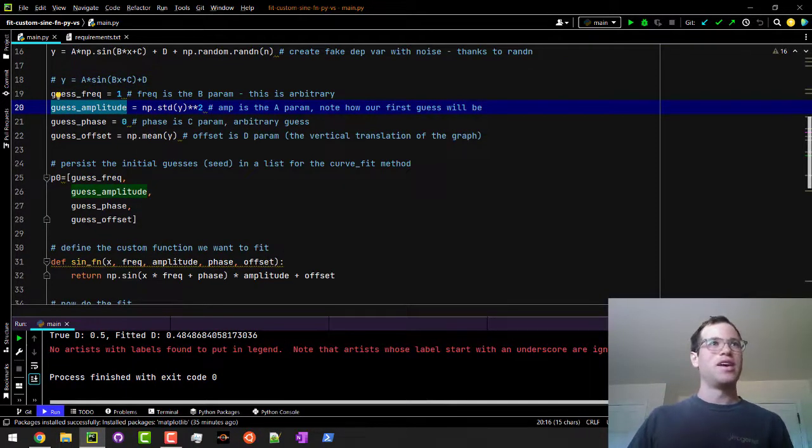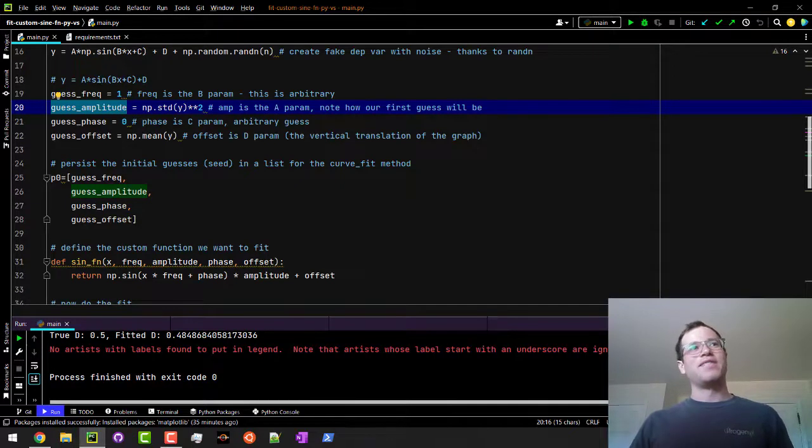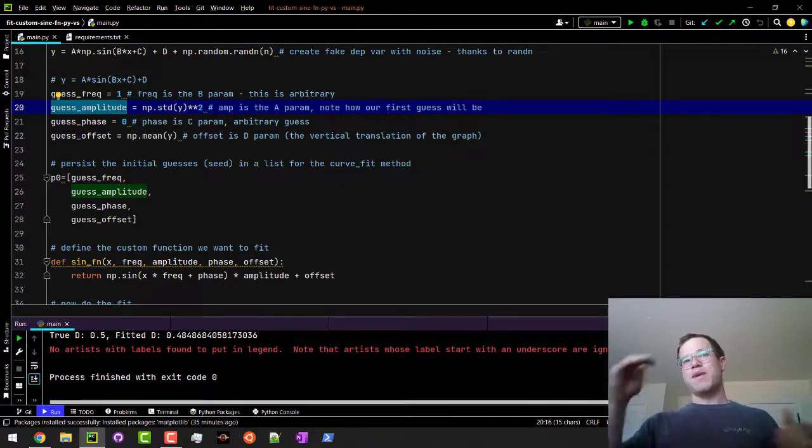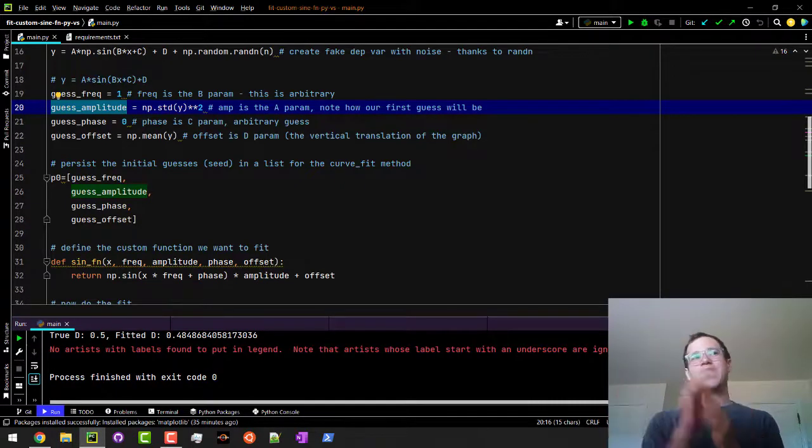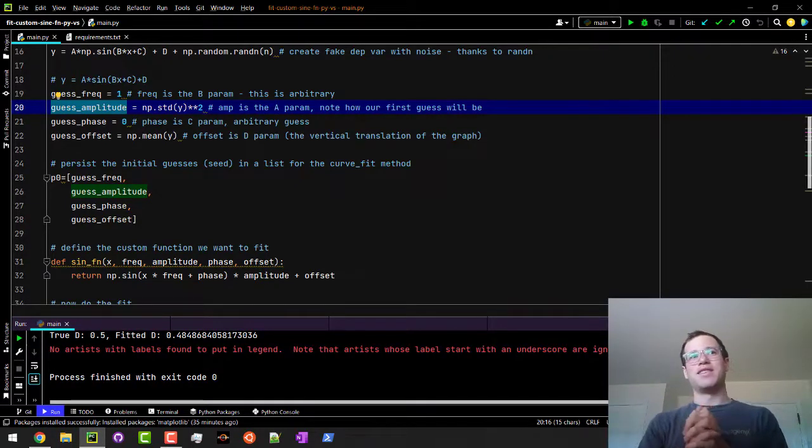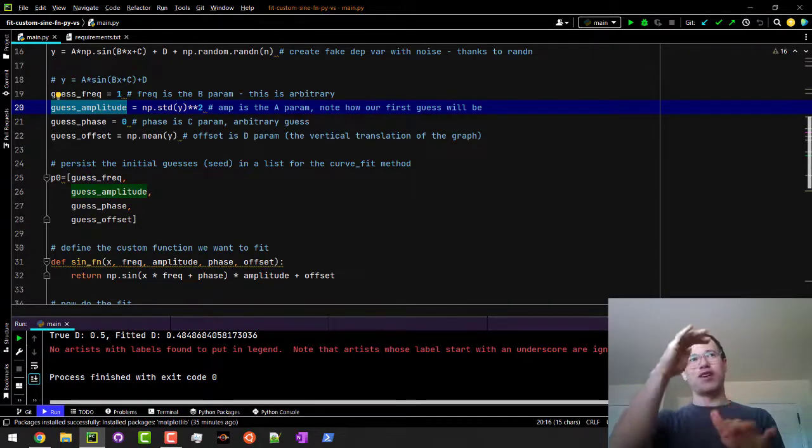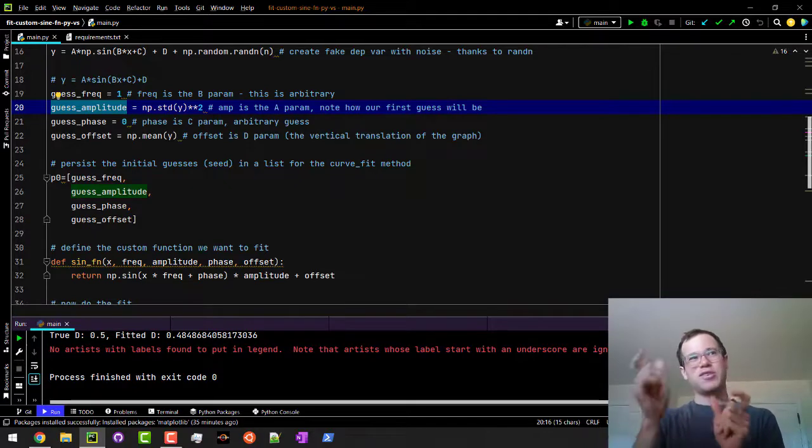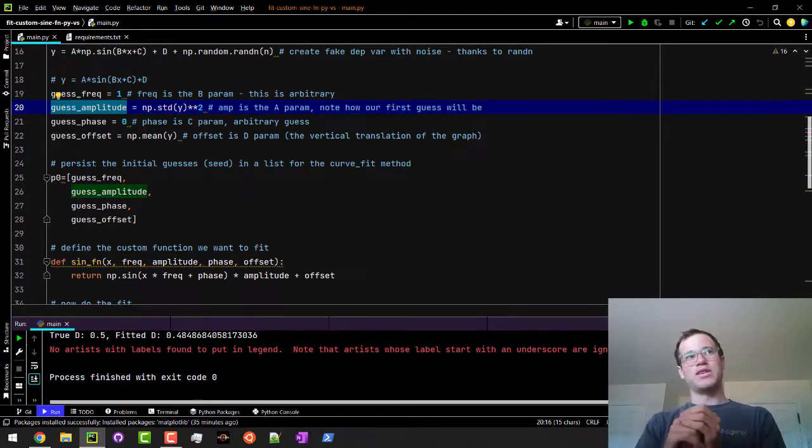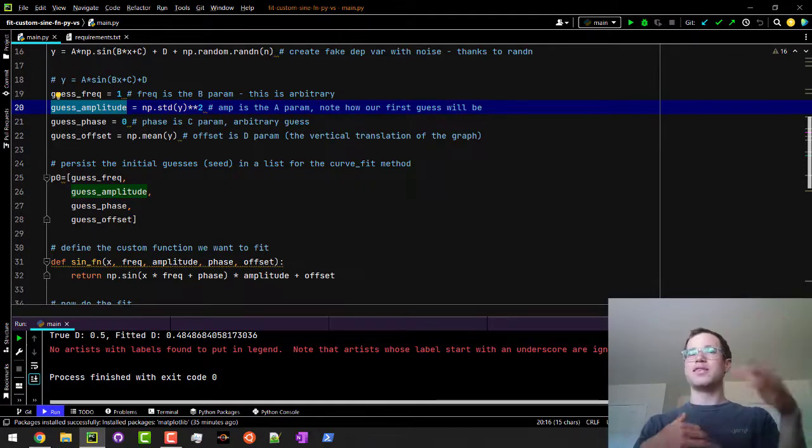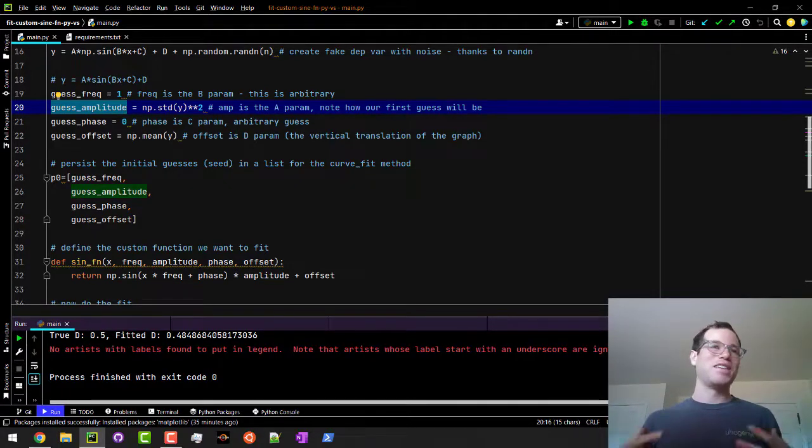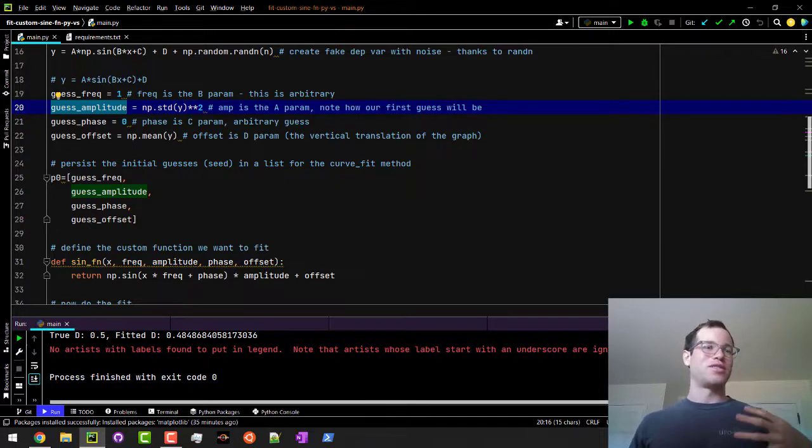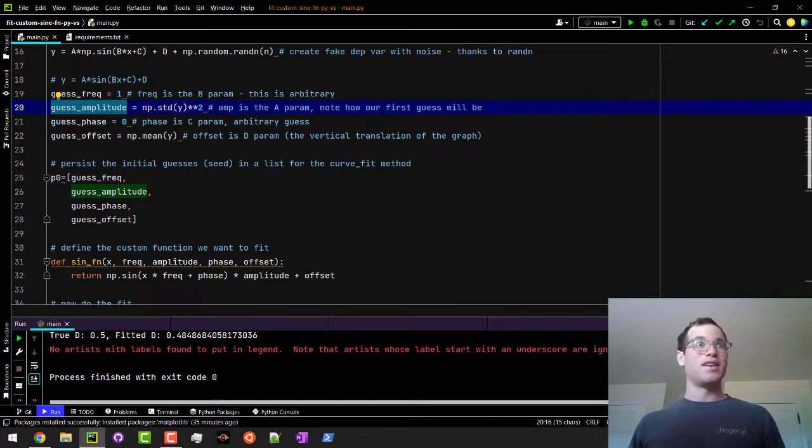That could be a great way to start off such that you have a little bit more of an educated initial guess than if you just said it was zero or something like that.